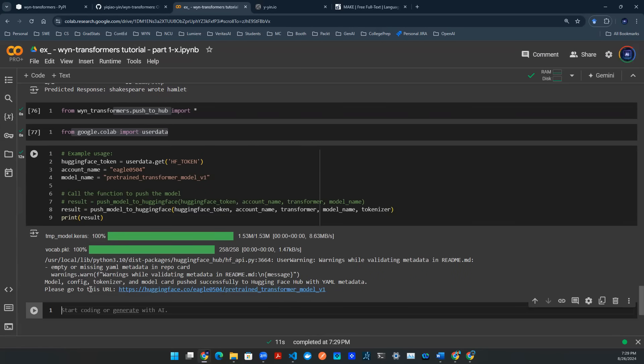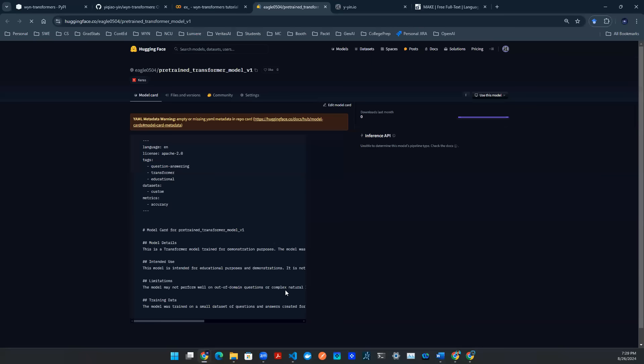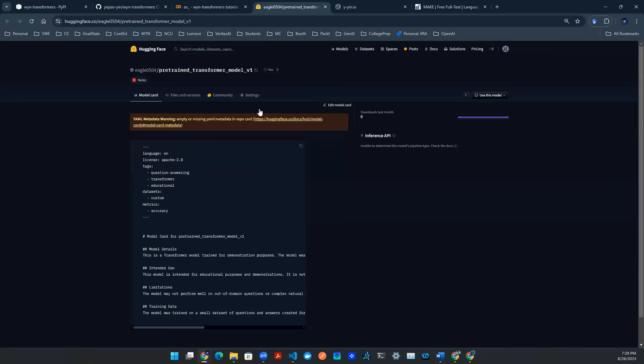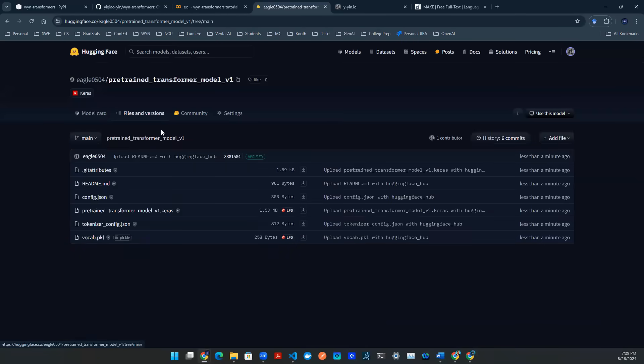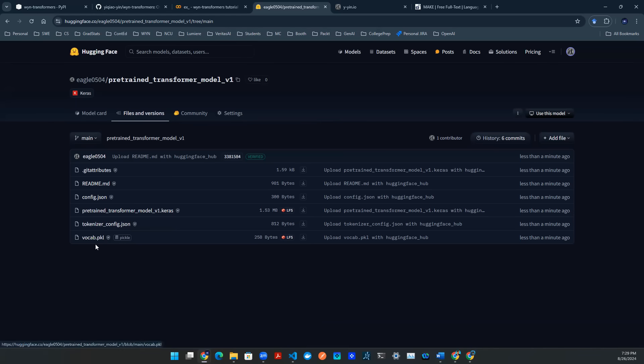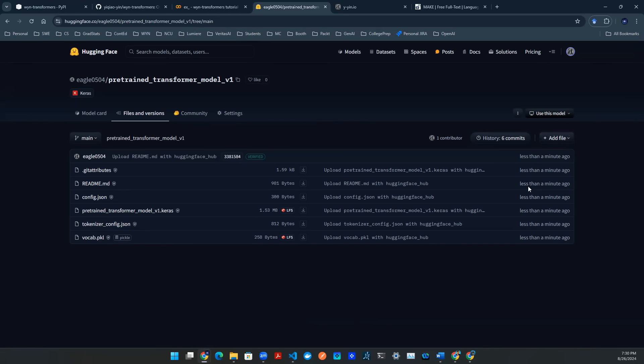And then it also gives you this URL. So you click on it, it'll take you to this page. And then this is exactly the transformer model that I just created. And then you can go to files. There's a config.json and there's a Keras model for you to use. There's a Pico for the vocabulary, there's tokenizer, things like that. So now this model is saved online and it's ready to go. And you can confirm that it's less than a minute ago because I pushed this model up here just now.